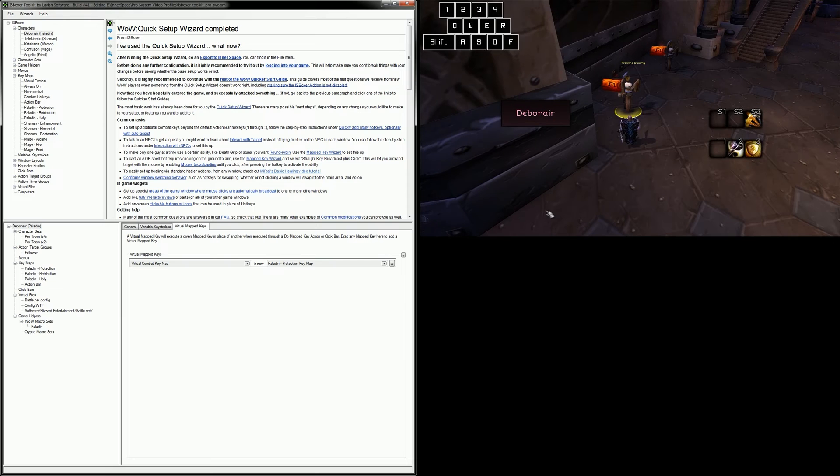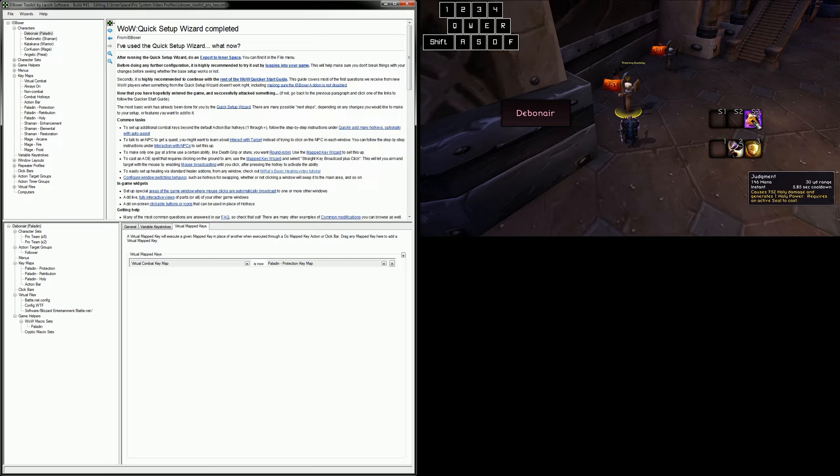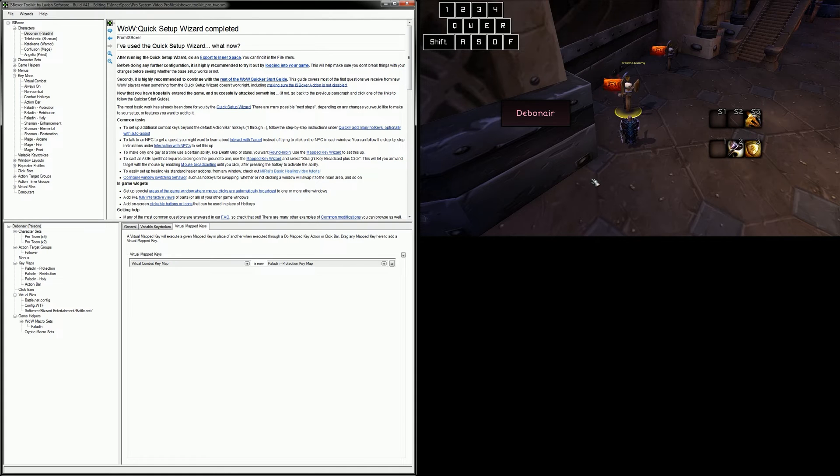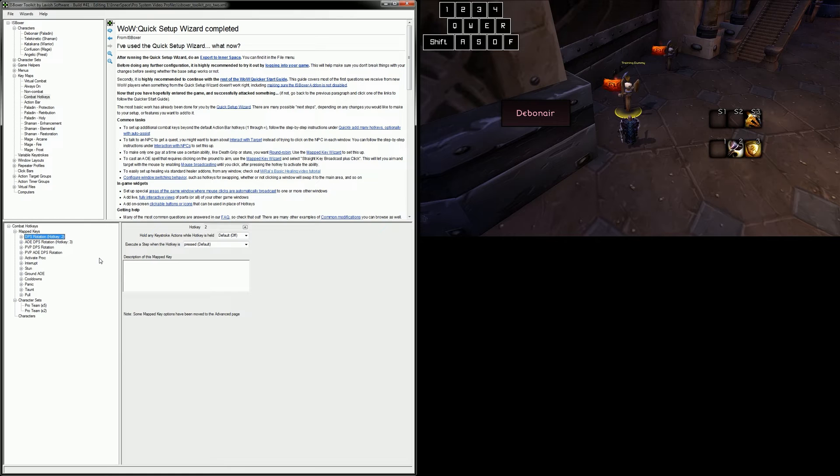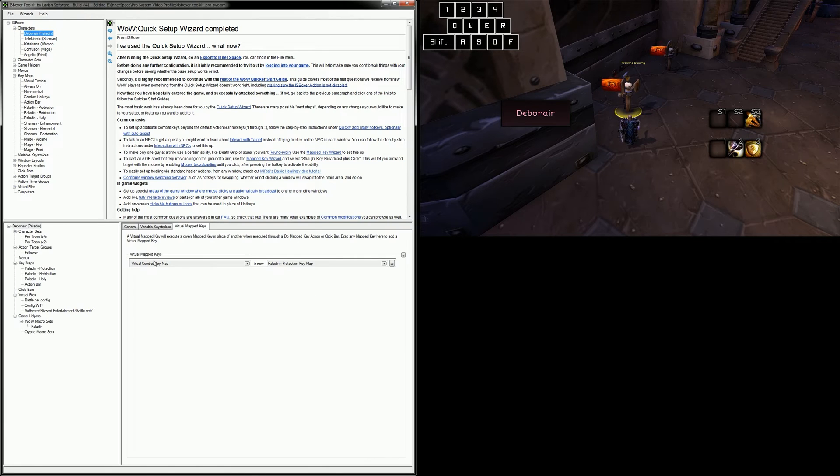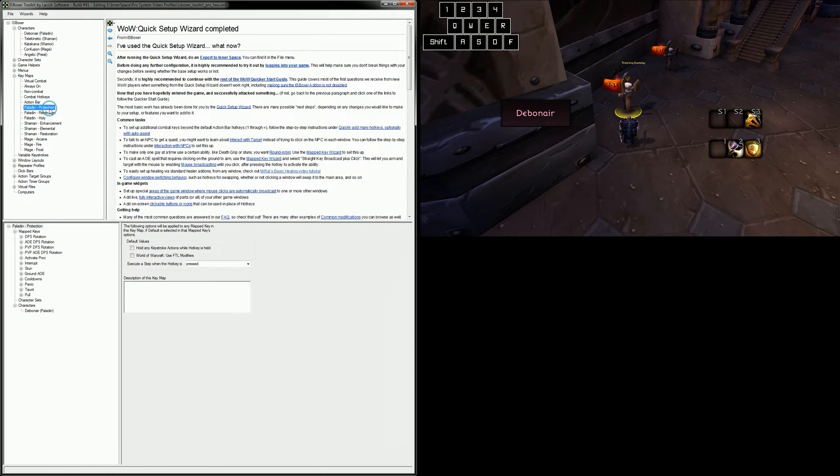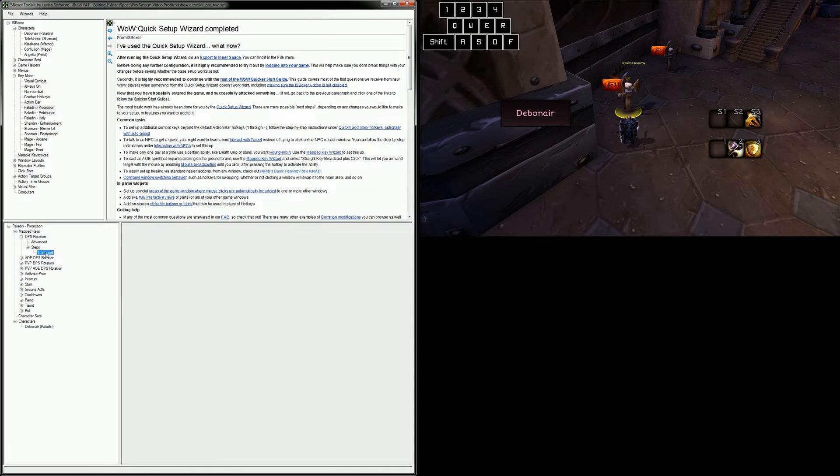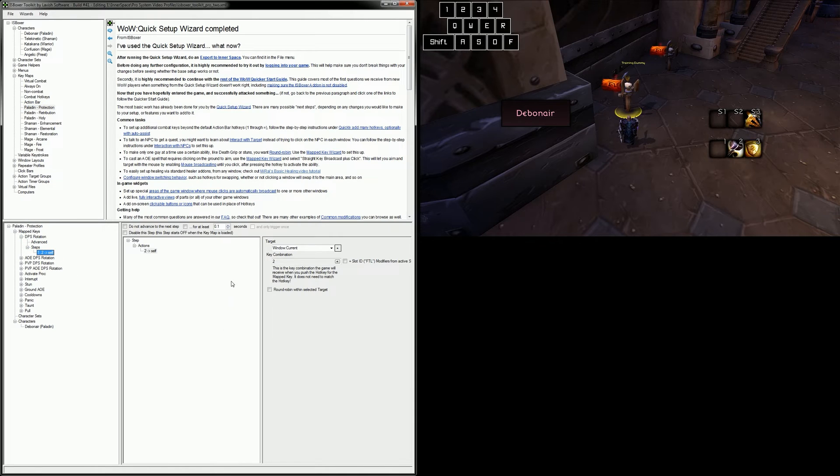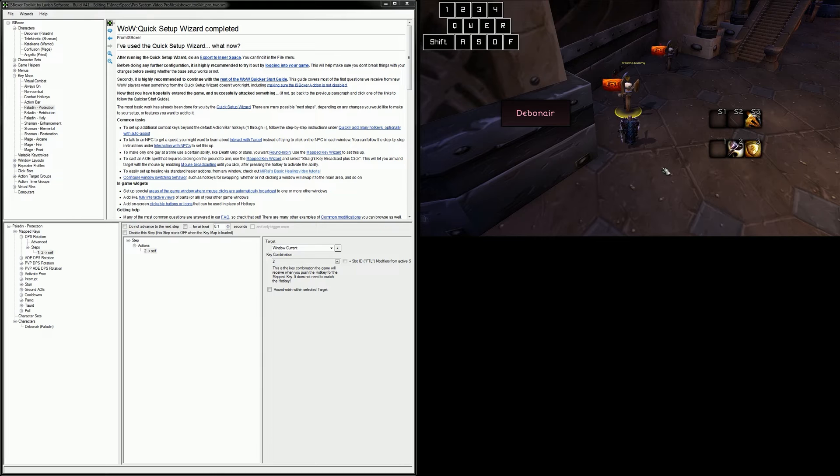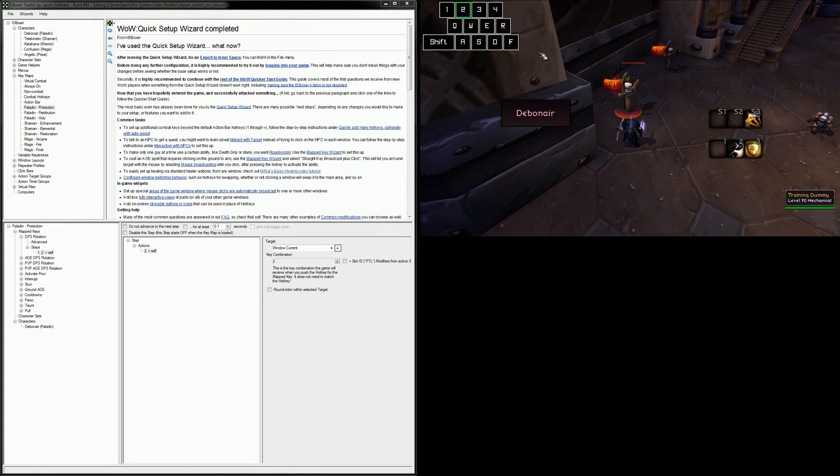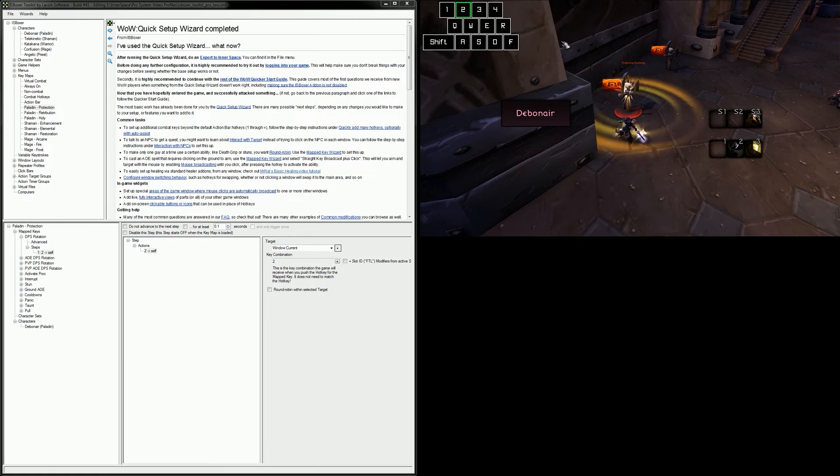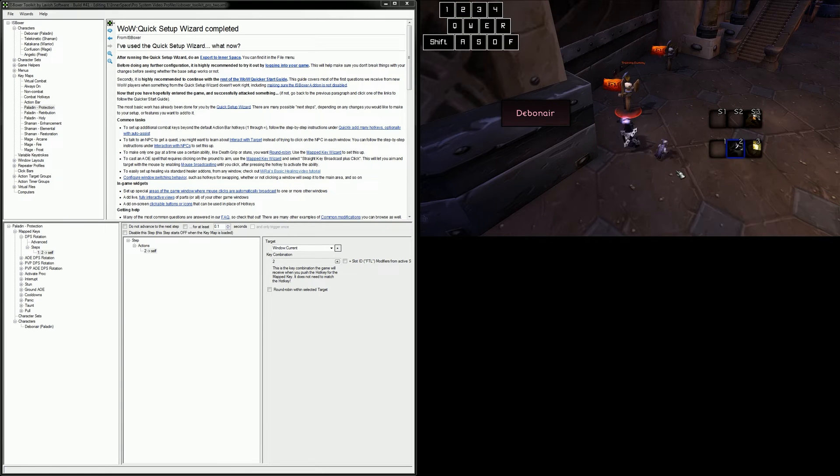All right, so looking at my character in game, let's say I only have these three abilities to use. They're bound to 2, 3, and Shift 3. It doesn't matter what they are or what they do, just know that they're part of my core rotation. Okay, so back in ISBoxer, my DPS rotation hotkey is set to 2 because I find that to be an easy key for me to continuously spam over and over. My character in game, Debonair, is set to use the paladin protection key map as I had already set in the prior video. This means that I can move down to the DPS rotation mapped key in the paladin protection key map and start setting up some keystroke actions. And I've already got one set up here to send the 2 key. So if I move back over to the game and I hit my 2 key, the ability bound to 2 fires off. So I'm hitting 2 and it's sending 2, very simple. And thanks to this fancy keyboard overlay that I created using ISBoxer's menu system, you can see which keys I'm actually pressing.